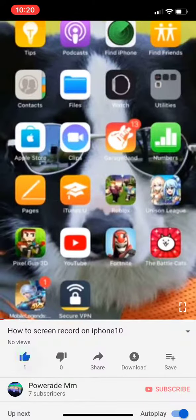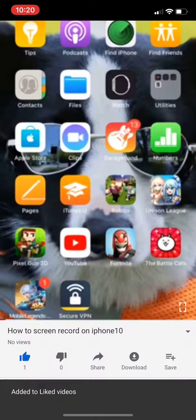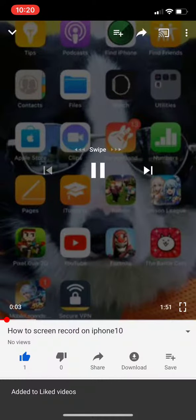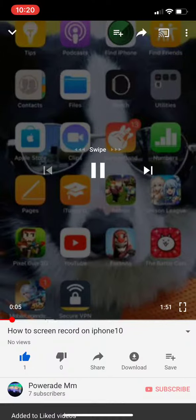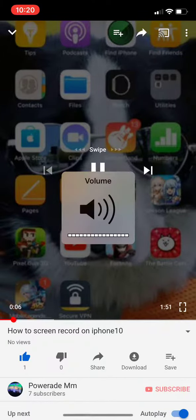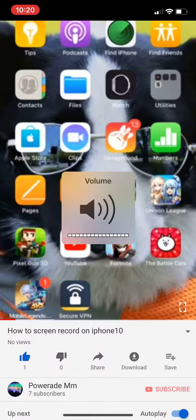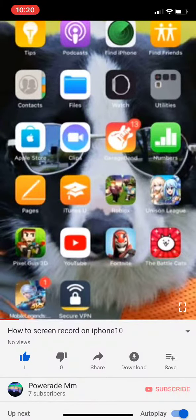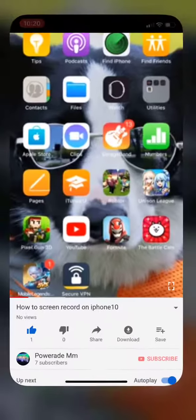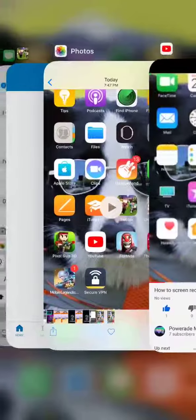Hi guys, today I'm going to show you how to screen record on iPhone 10. This is so cool. Okay, bye guys.